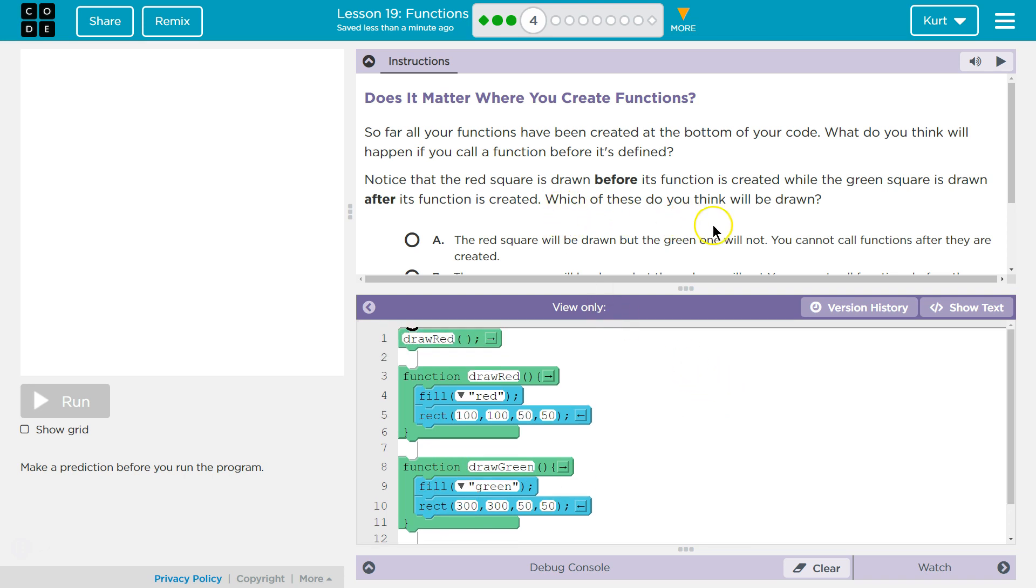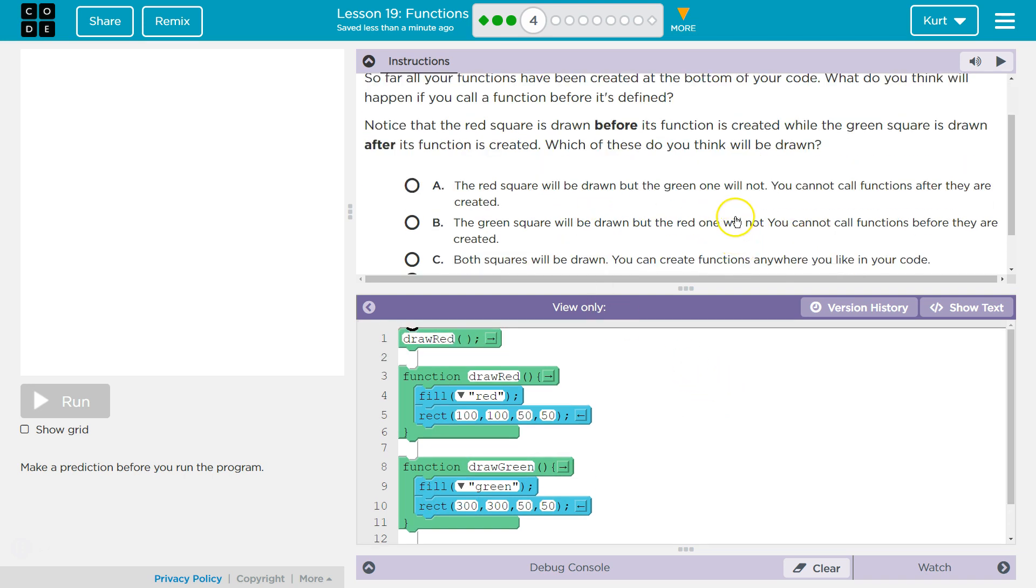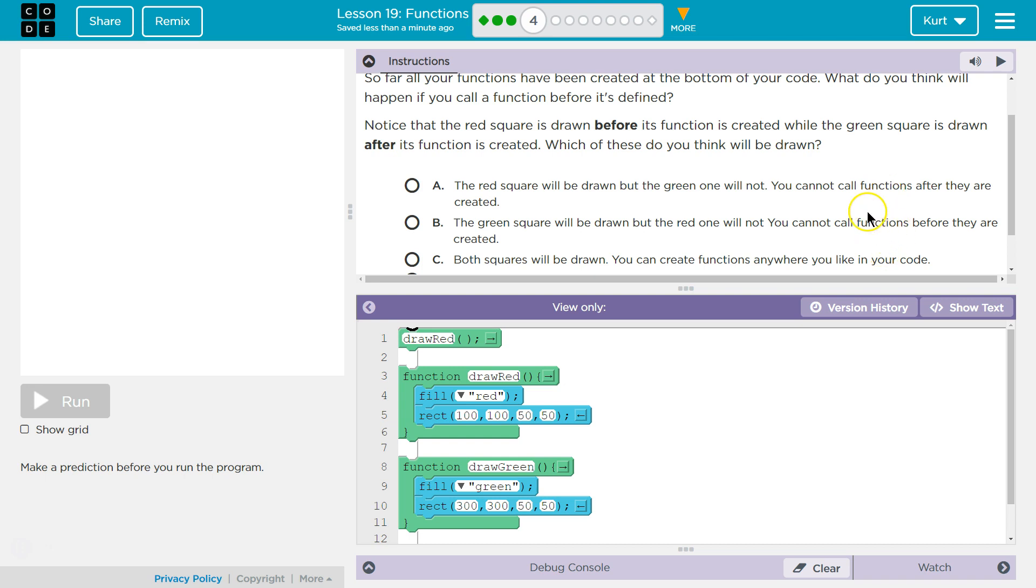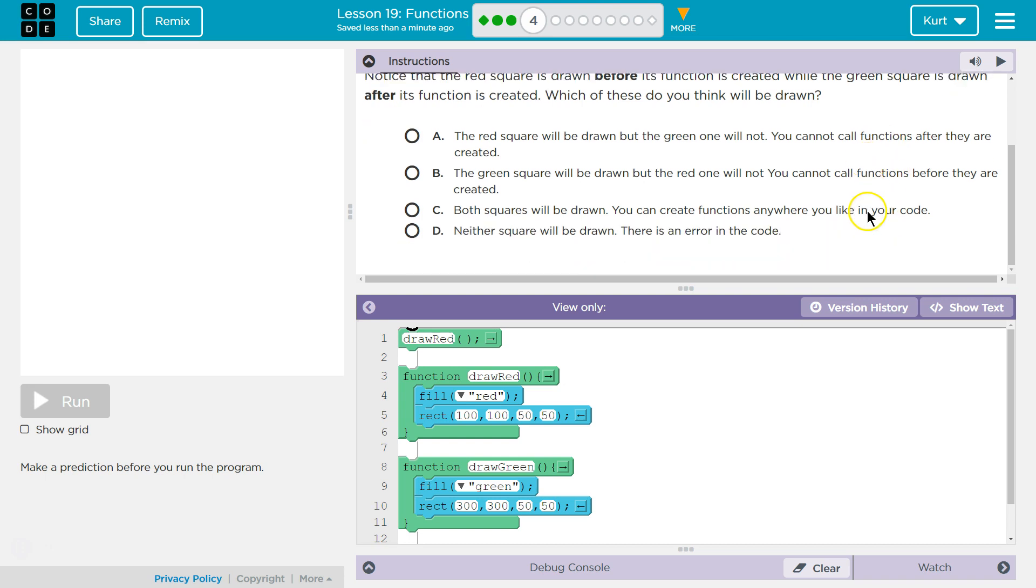Which of these do you think will be drawn? A red square will be drawn, but the green one will not. You cannot call functions after they are created. The green square will be drawn, but the red one will not. You cannot call functions before they're created. Both squares will be drawn. You can call functions wherever you want in your code. Neither square will be drawn. There is an error in the code.